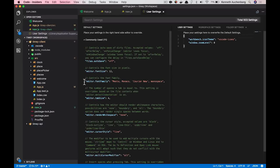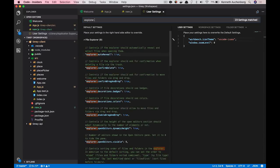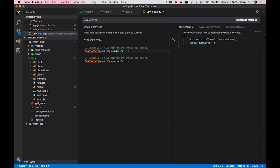So if you go to your settings, you can basically search for explore.decorators. And what you see here is that we have two new settings. Explore.decorators.badges. If I set this to false, you will basically see all the badges in the file explorer is now disappearing.